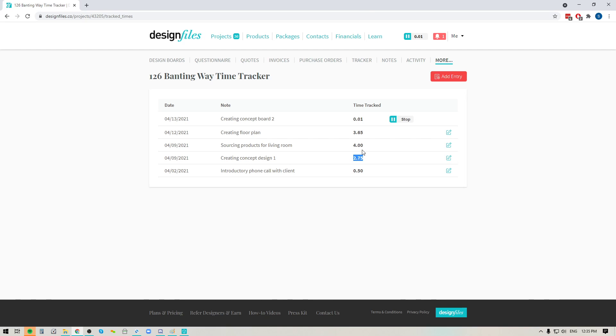Now, a couple of things to just discuss here. Let's say that you were sourcing products on a particular day for this project. You spent four hours sourcing the products. You broke for lunch and you came back and you ended up putting in an extra hour of sourcing products for this project, but you forgot to turn on your timer.